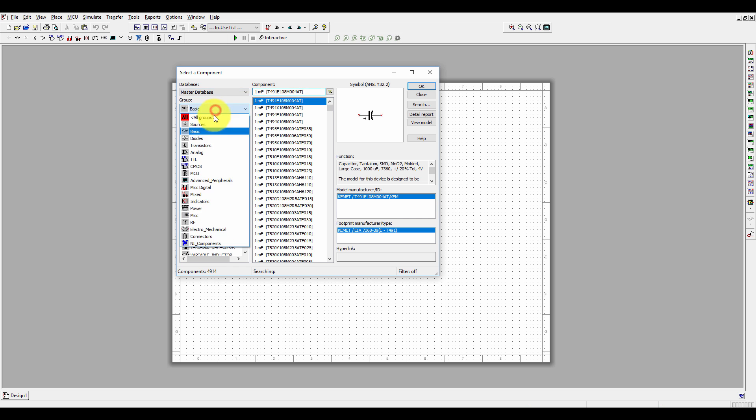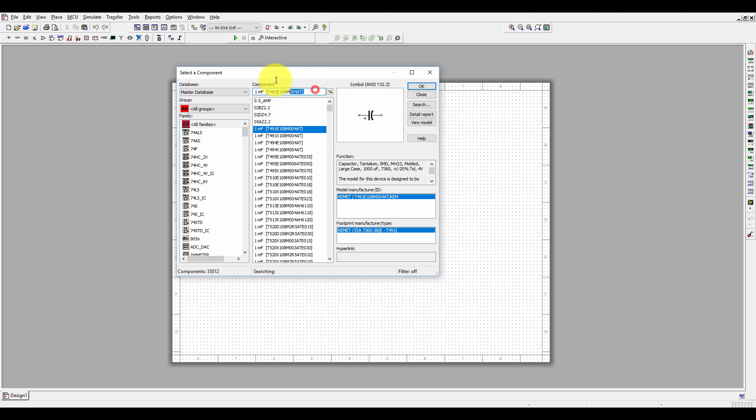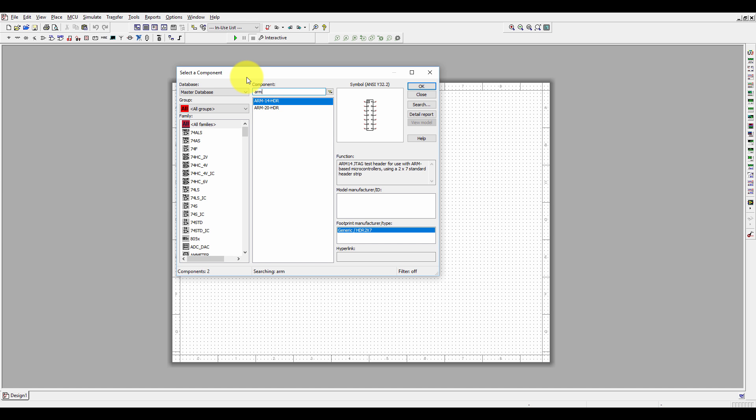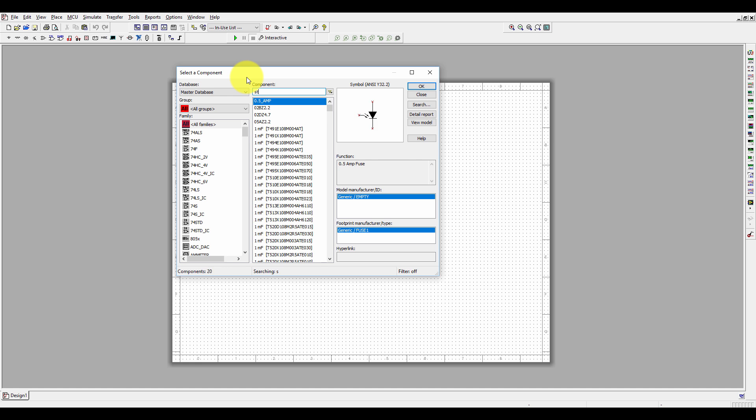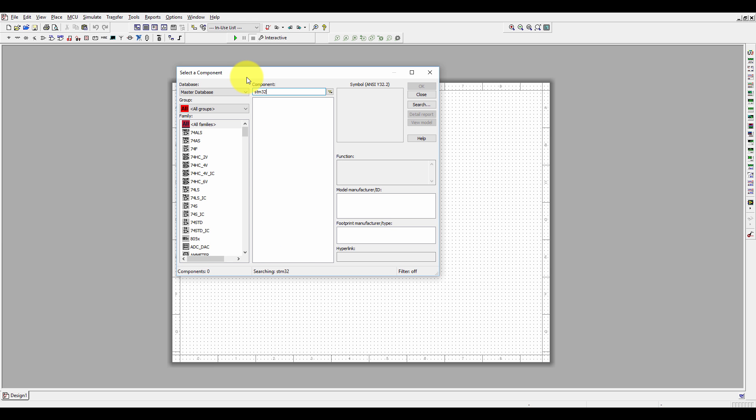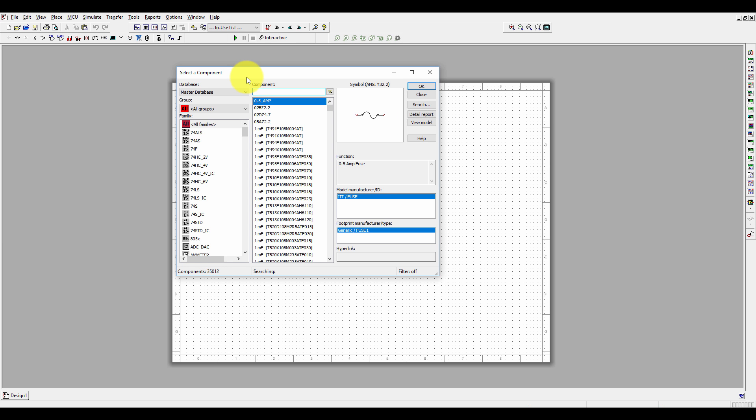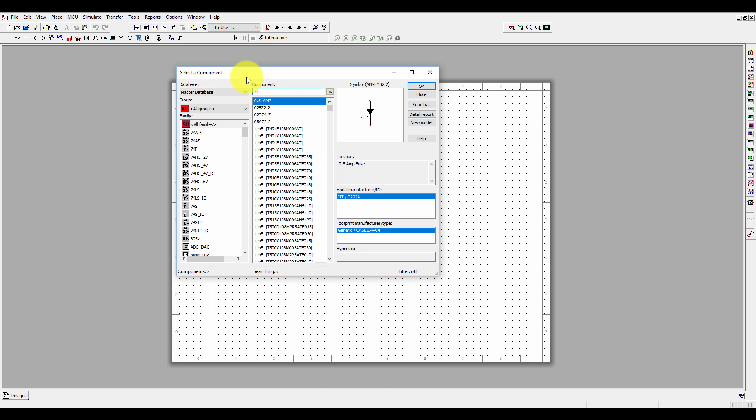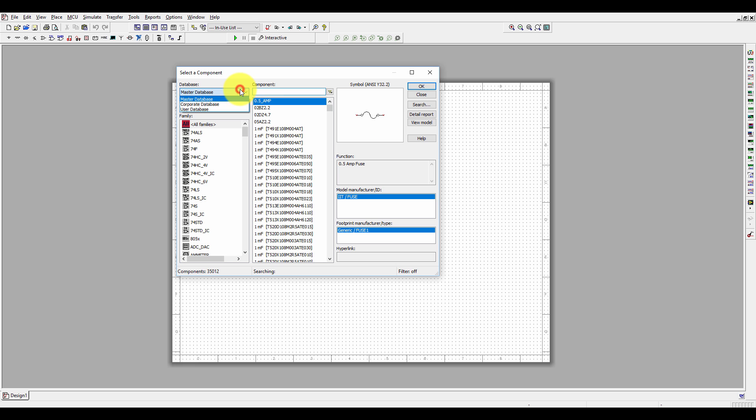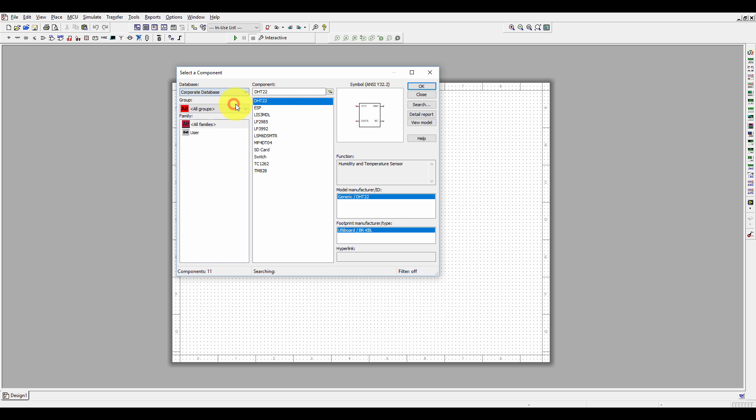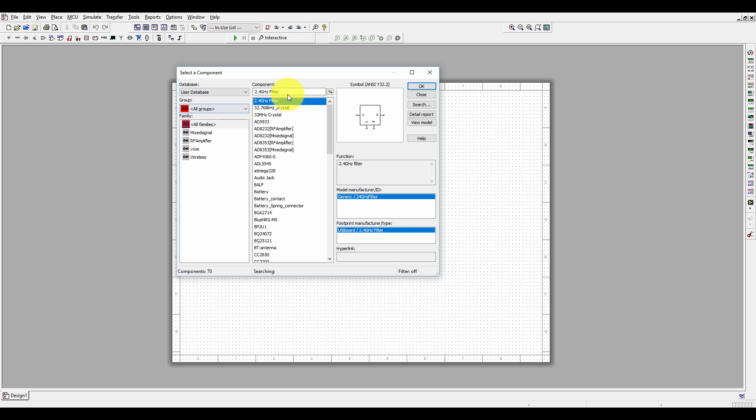Select all group and search for ARM. Of course, we won't find any ARM microcontroller by searching only ARM. Let's search STM32—no. Let's search CC3200—okay, no microcontroller. But I have created CC3200, which you can find in the user database, not the corporate database.